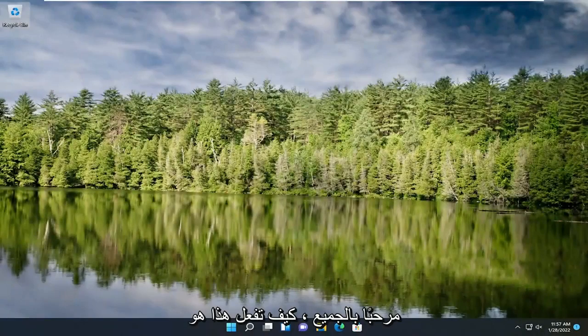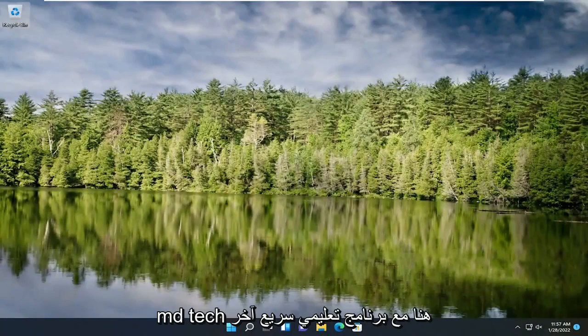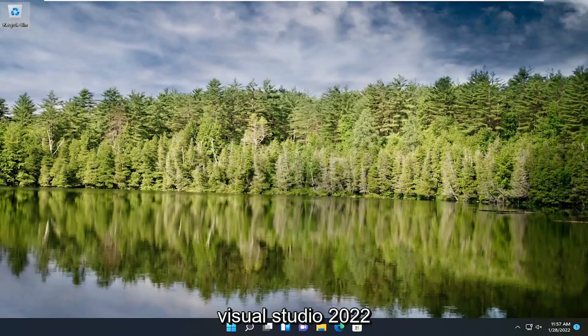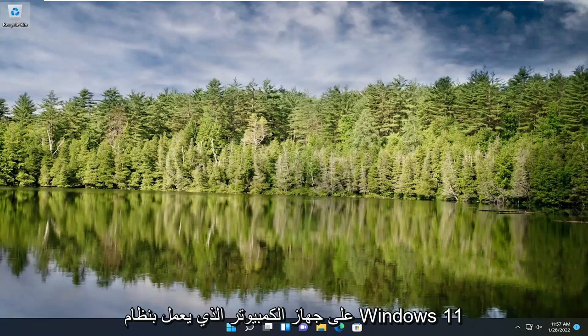Hello everyone, how are you doing? This is MD Tech here with another quick tutorial. In today's tutorial, I'm going to show you guys how to install Visual Studio 2022 on your Windows 11 computer.